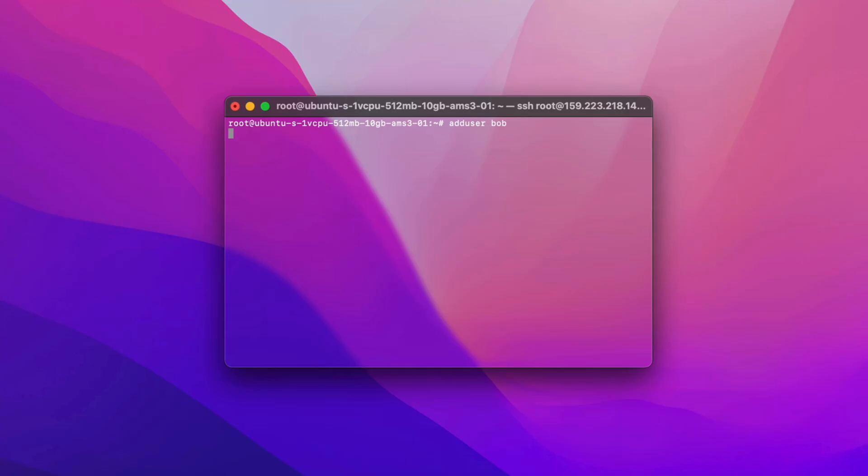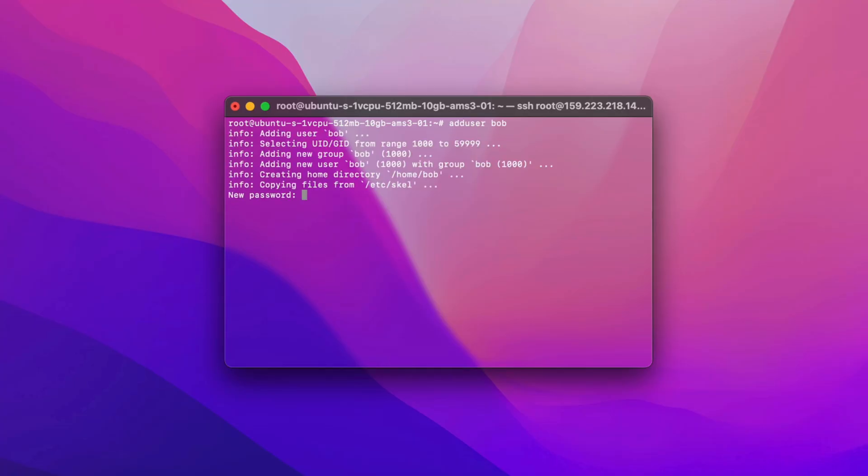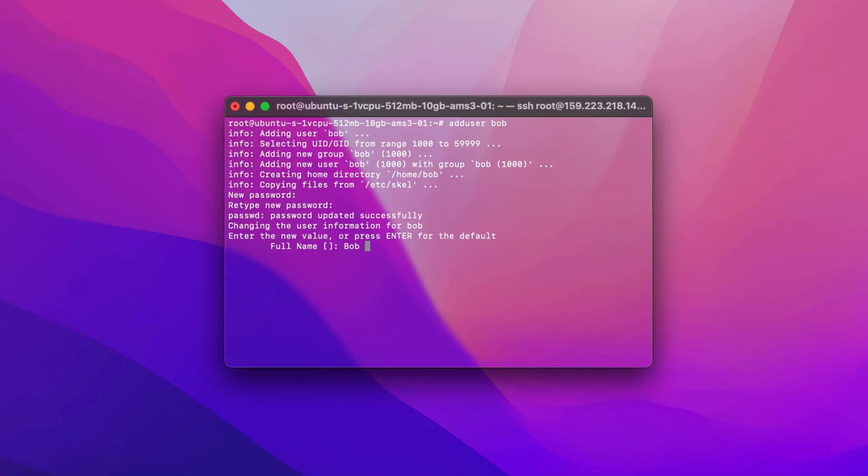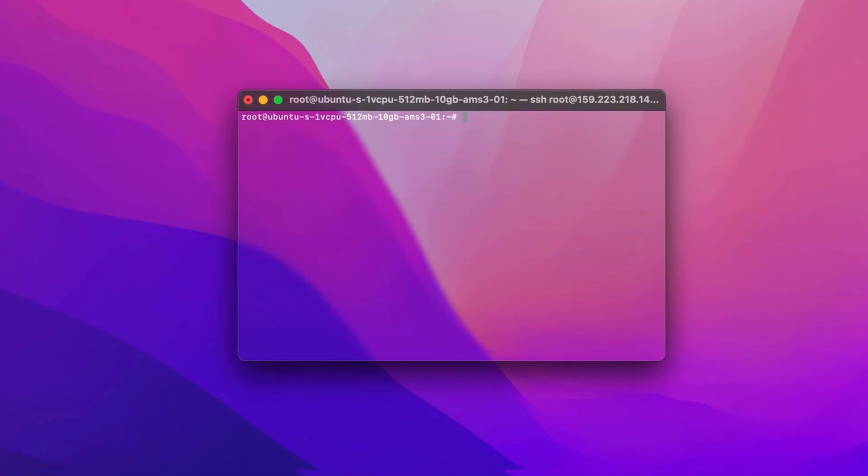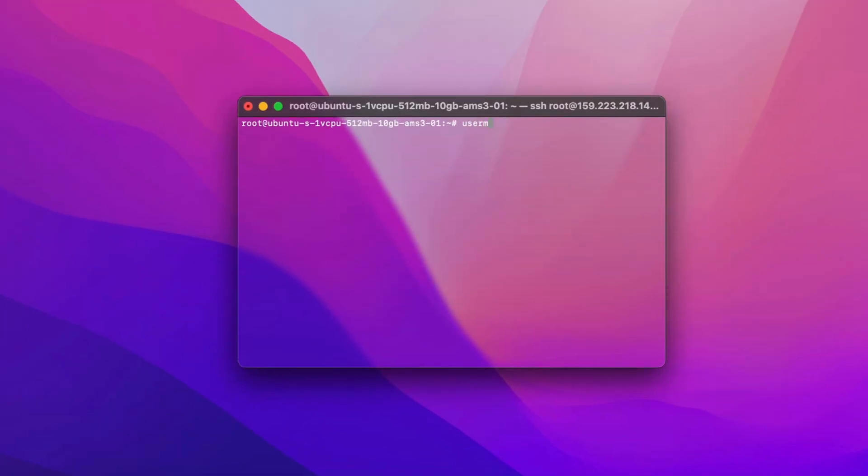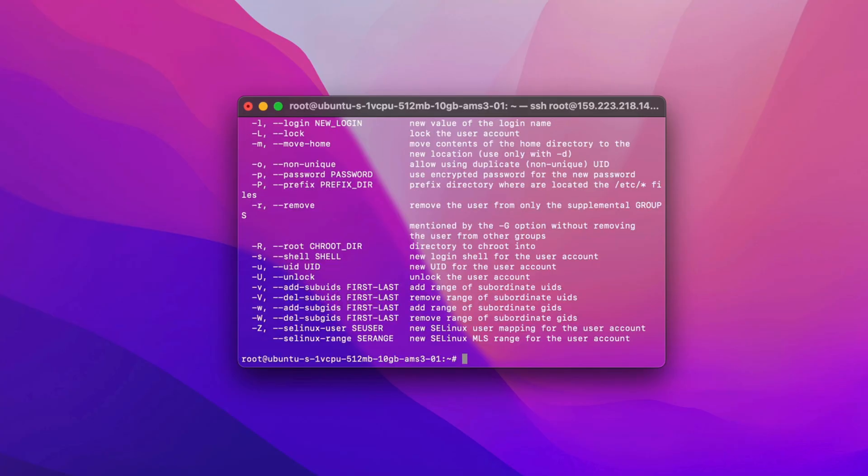Then enter its password, retype the password, next enter Bob's information, or press Enter for the default. After that, add Bob to sudo group. The sudo group is a special user group whose members are allowed to execute commands with root privileges by using the sudo command.